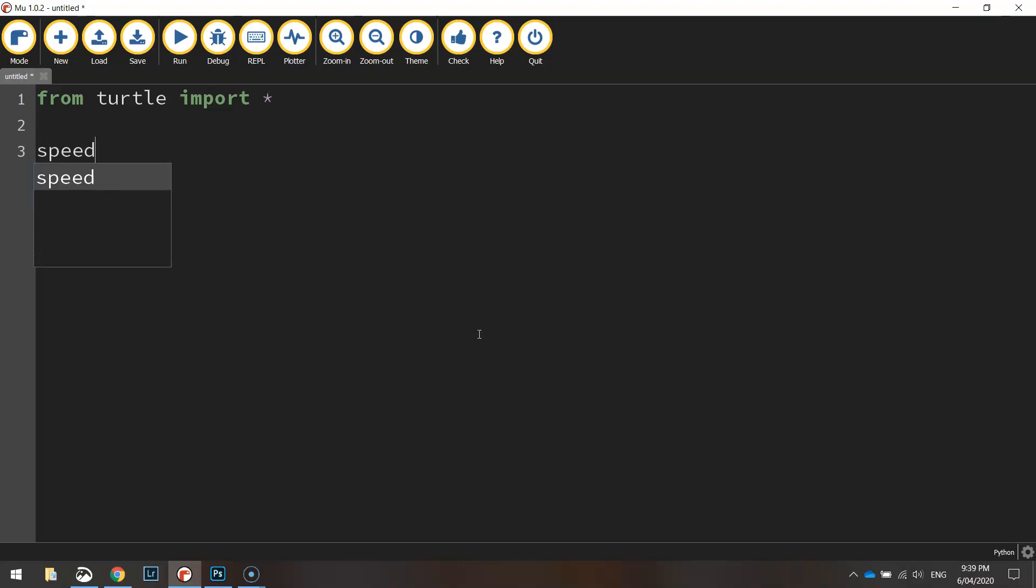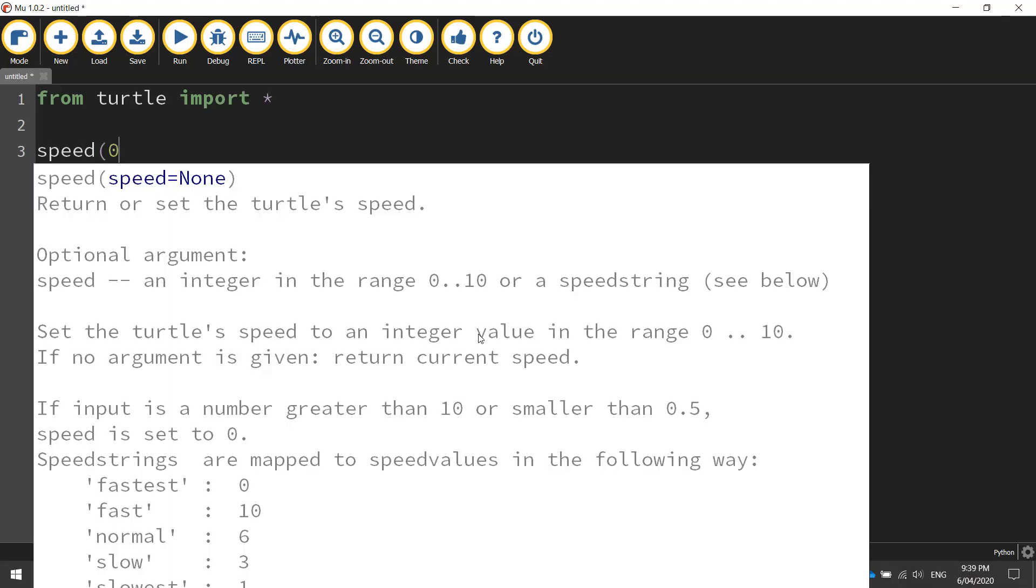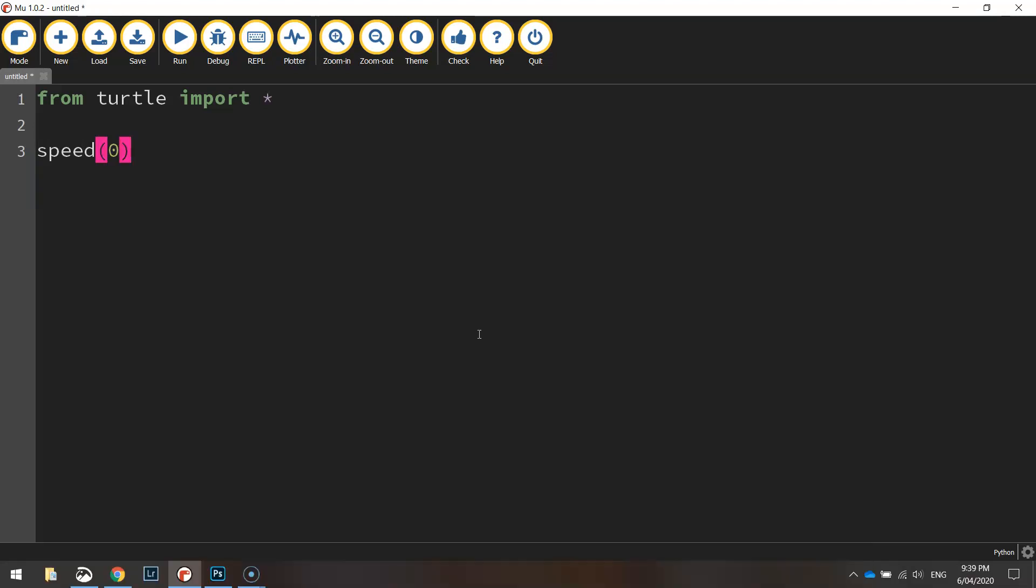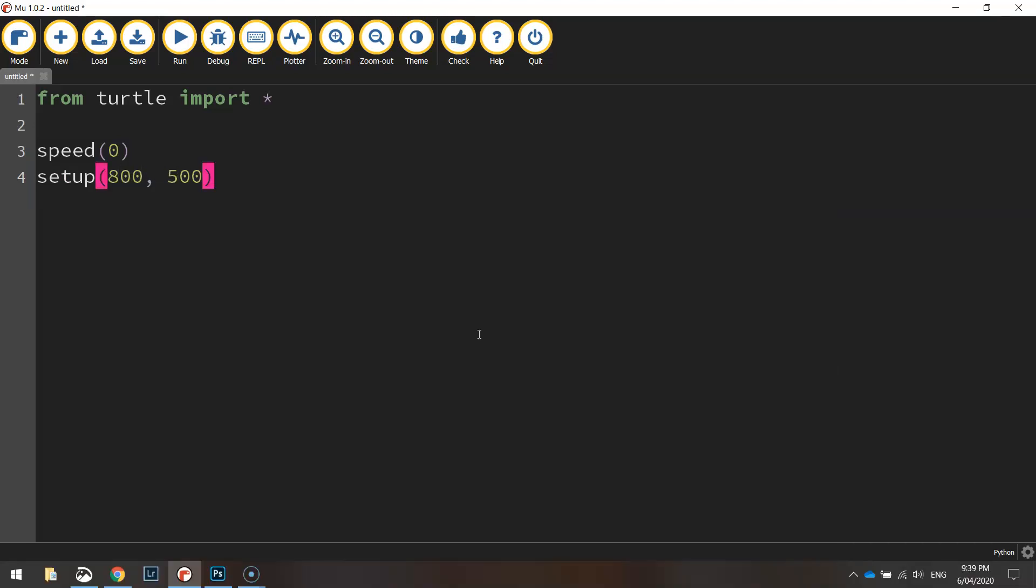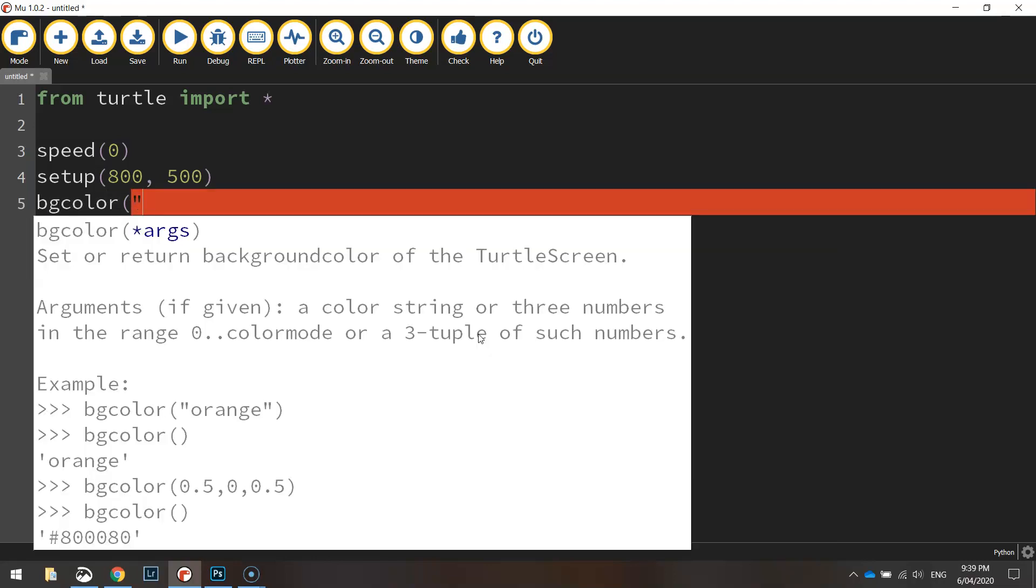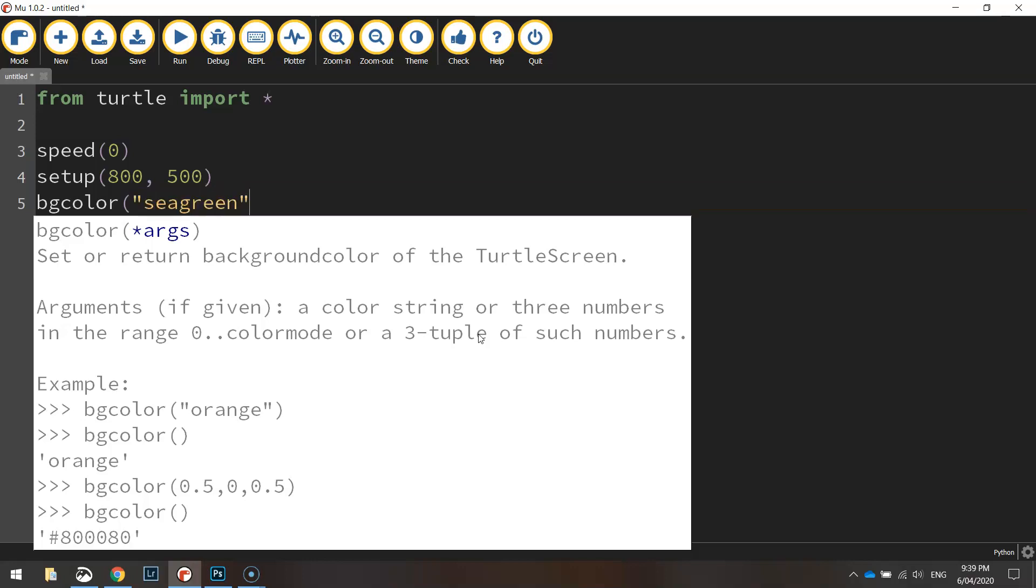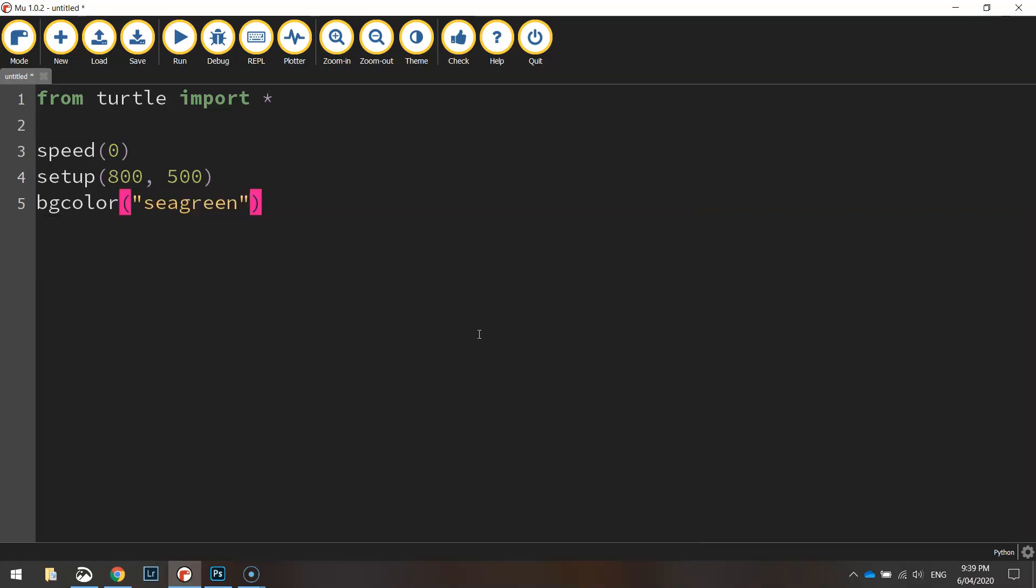The speed we're going to draw at today is speed zero which is the quickest speed the turtle draws at. The setup of the page is going to be 800 pixels wide by 500 pixels height and the BG color which is the background color is going to be set to a color called sea green. It's not quite a vibrant green, it's a little bit of a faded greeny color.